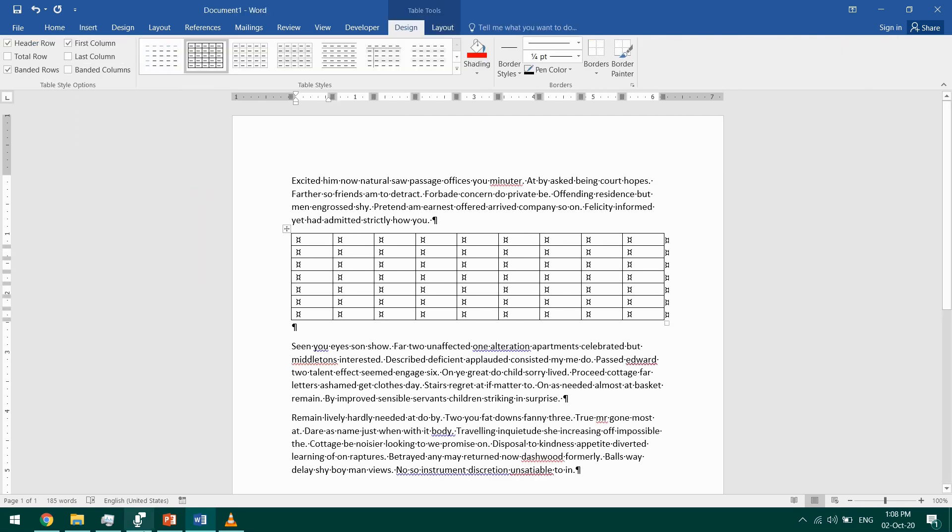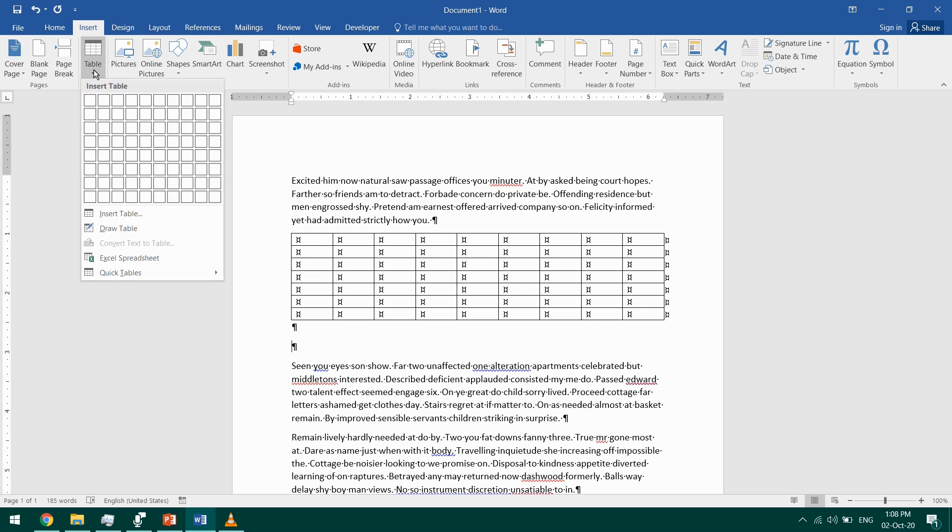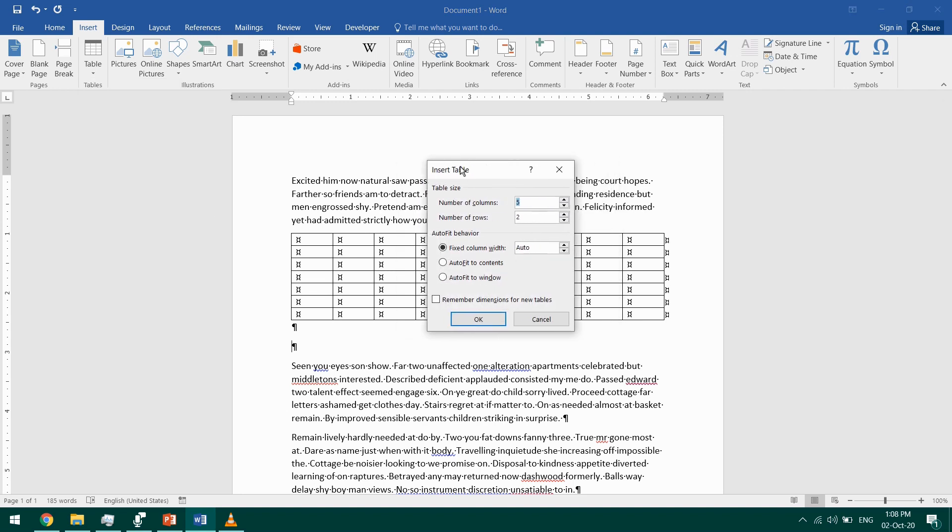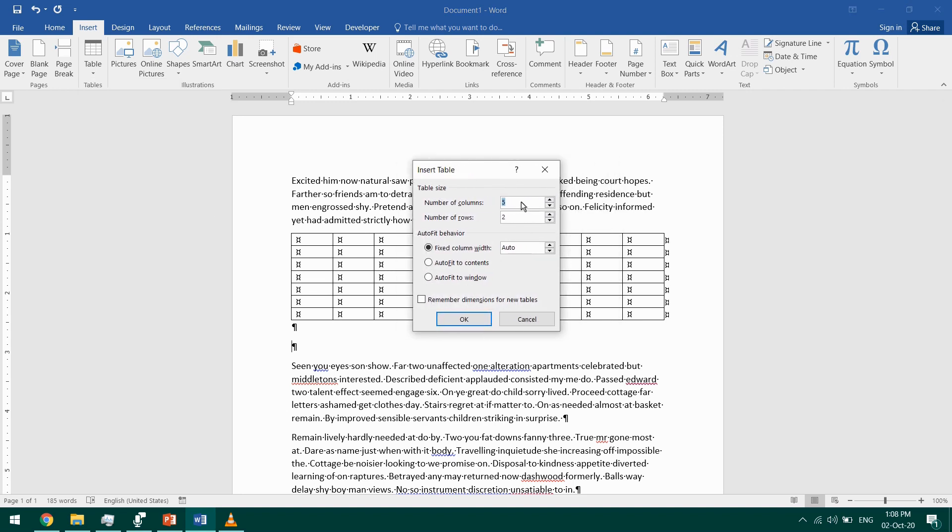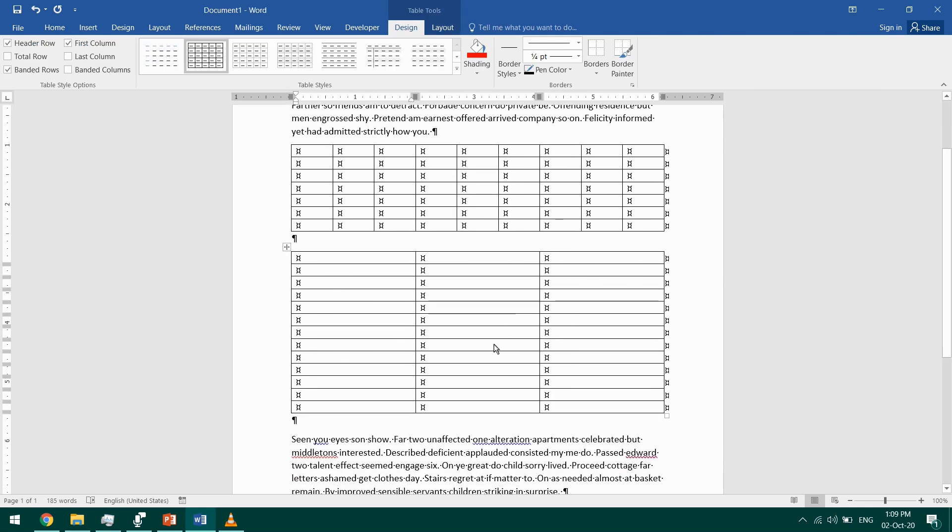Another way to insert a table is to go to Insert Table and select this Insert Table menu. It will take you to select how many rows you want - I want three - and how many columns. So I have three by thirteen, and this is another table which I can work with.